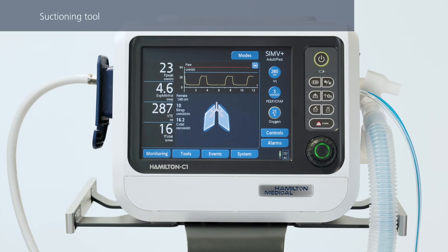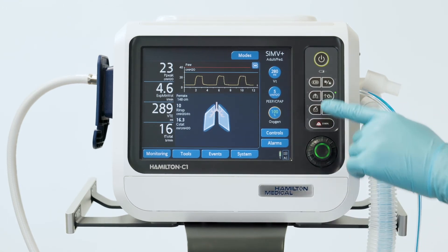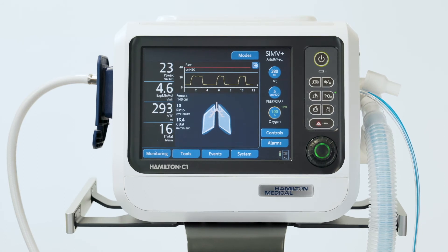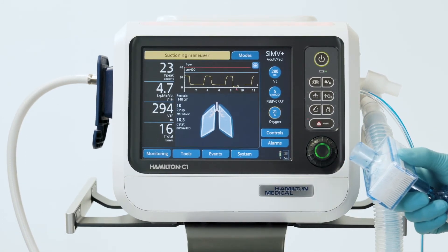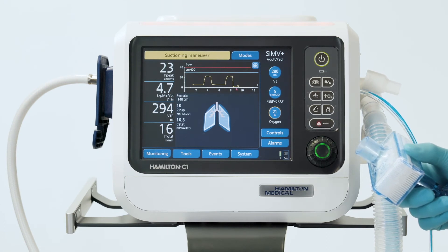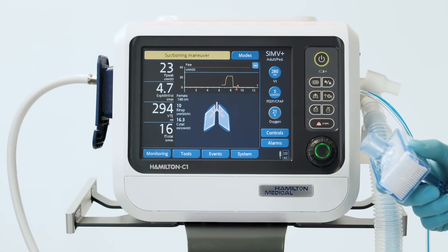You can also use the O2 enrichment key to help you perform suctioning maneuvers. This function not only makes suctioning easier, but ensures the patient's safety and protects the operator from possible contamination as well. Start by pressing the oxygen enrichment key for pre-oxygenation. The oxygen concentration increases for a maximum of 2 minutes. As soon as you disconnect the patient for the suctioning maneuver, ventilation stops automatically. No gases are blown through the tubes, so you are protected from possible contamination, and alarms remain suppressed for one minute.